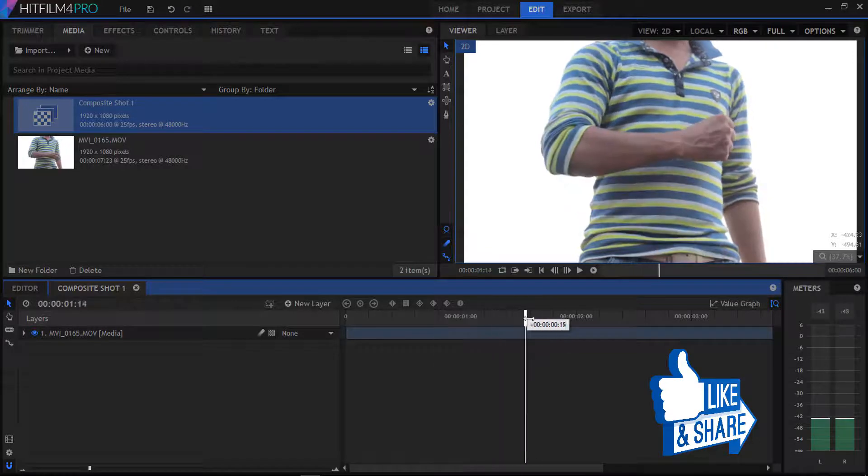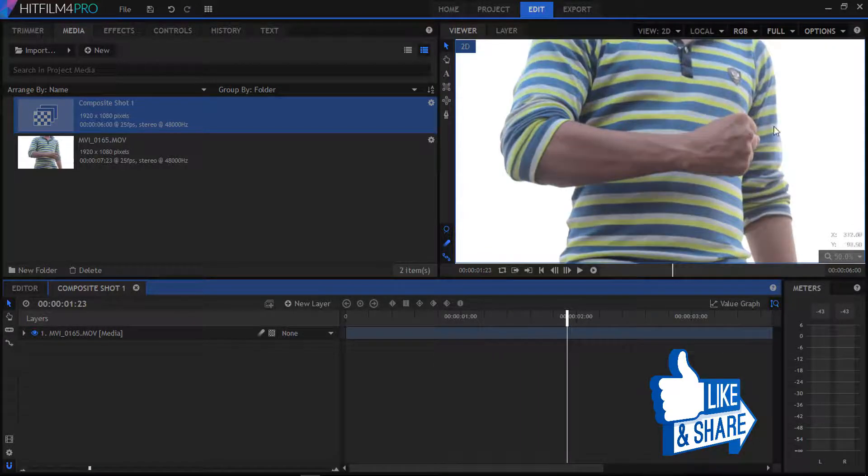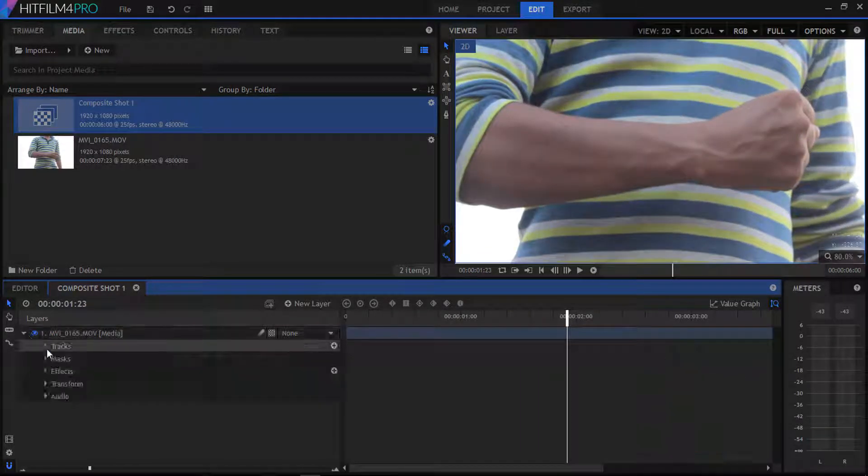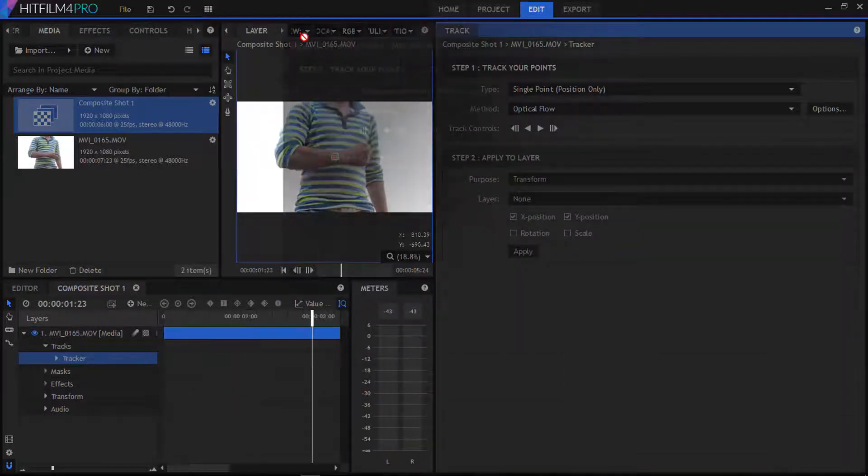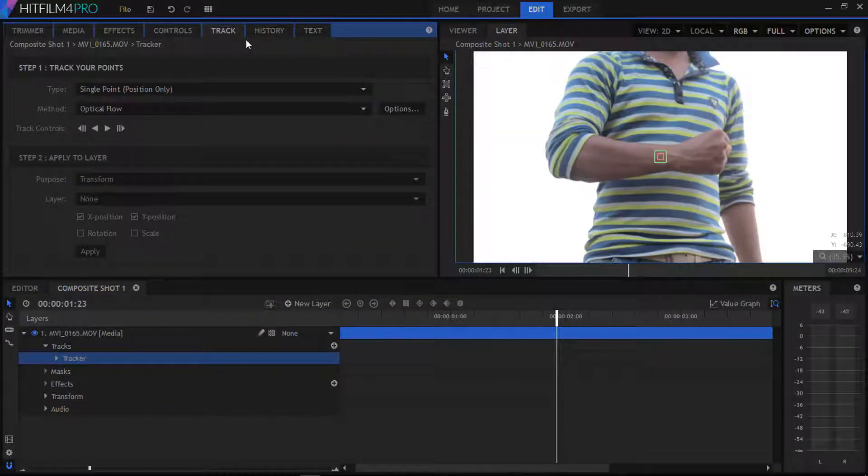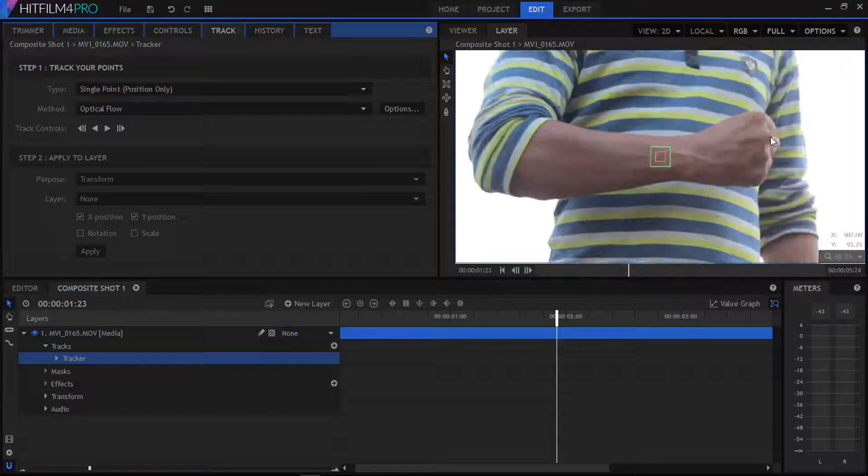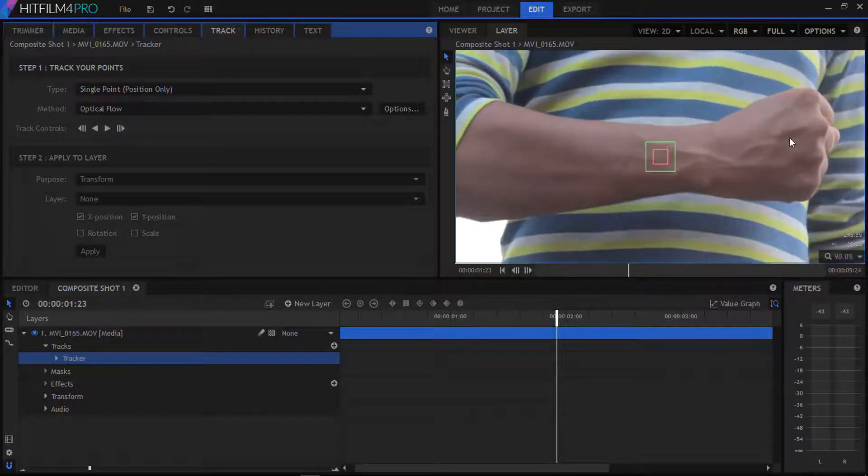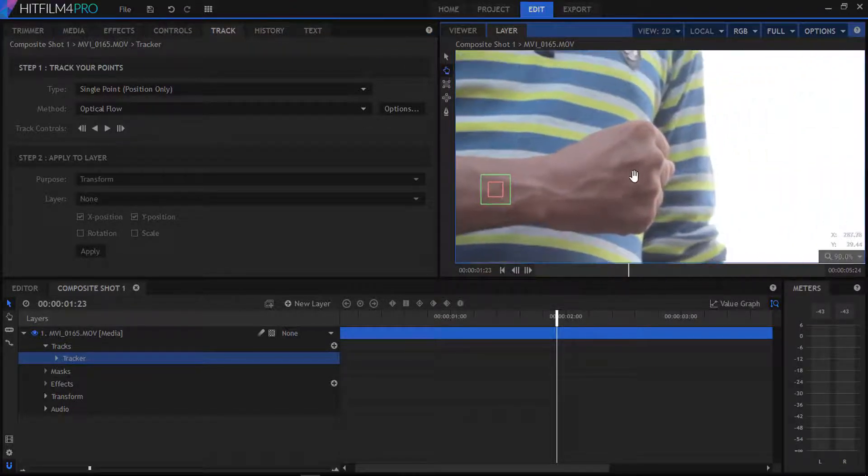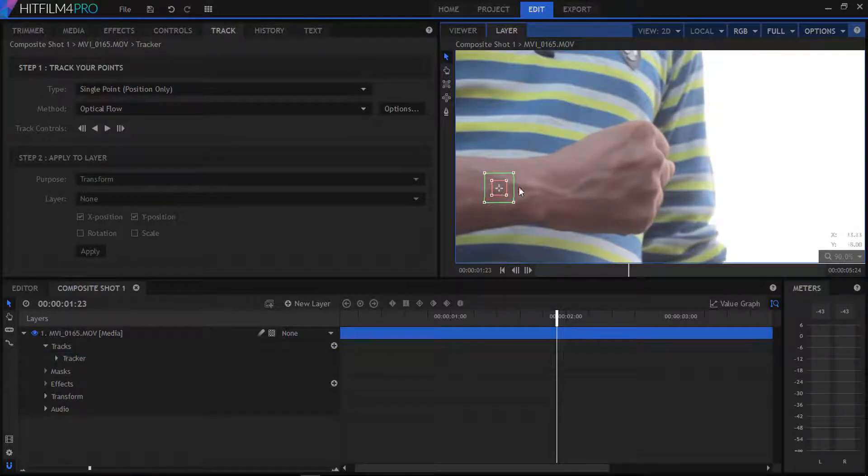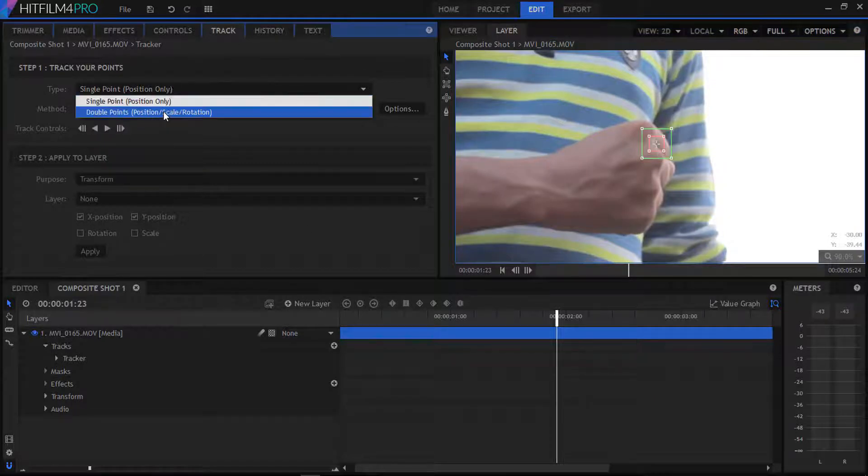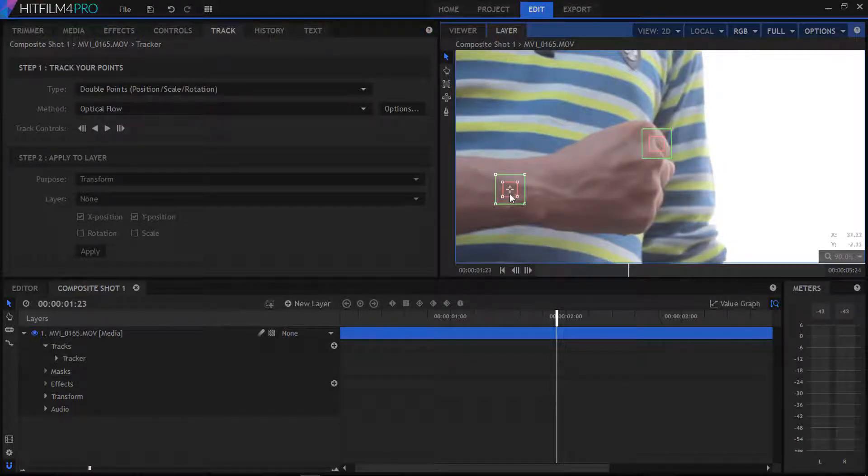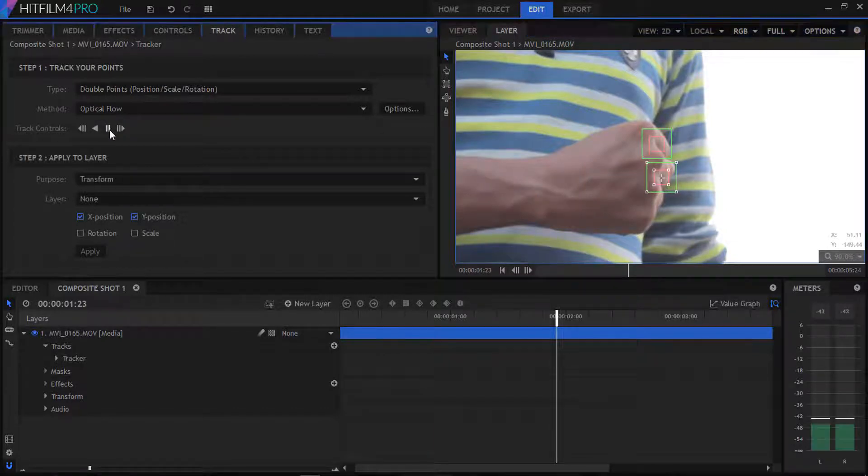For tracking what we're gonna do is go to our clip and open it and add track. We select our first track point and set it in our fist, then go to our track panel and select the double track point. The second track point we also set in our fist. This will track rotation as well.